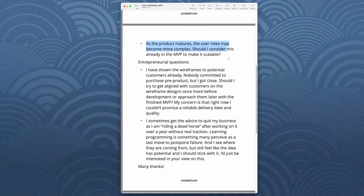As the product matures, user roles may become more complex. Should I consider this already in the MVP to make it scalable? You don't know what the user roles will ultimately be. You can guess — if you're lucky, maybe 60–70% of it. When I put out Studio Web, my learning SaaS that schools use today, I had conceived of the notion of the classroom. But a lot of the tools we needed for the classroom we never considered. We didn't discover these things until schools started using it and calling us in a panic saying they needed this and that.